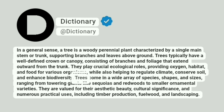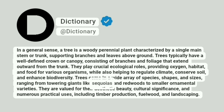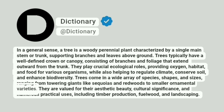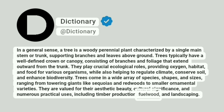Trees come in a wide array of species, shapes, and sizes, ranging from towering giants like sequoias and redwoods to smaller ornamental varieties. They are valued for their aesthetic beauty, cultural significance, and numerous practical uses, including timber production, fuelwood, and landscaping.